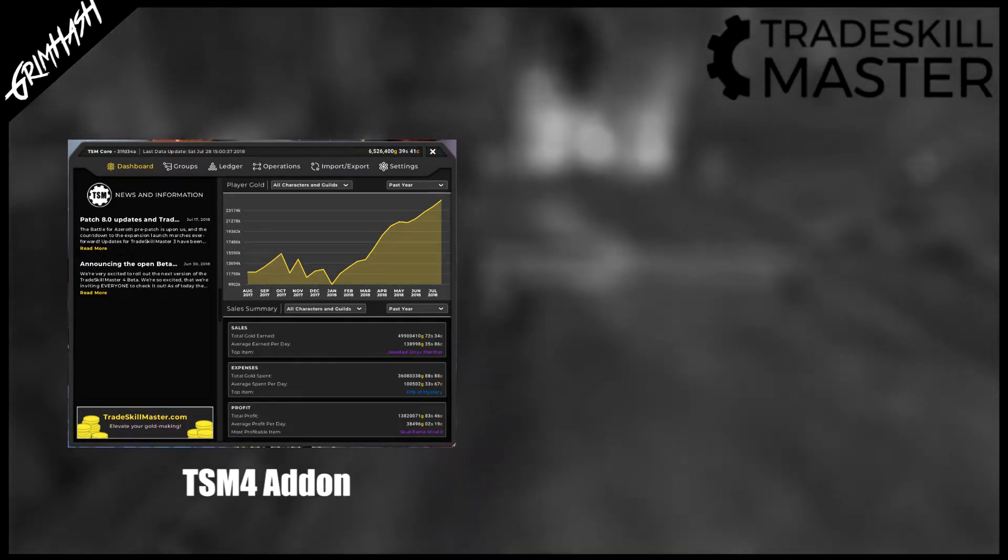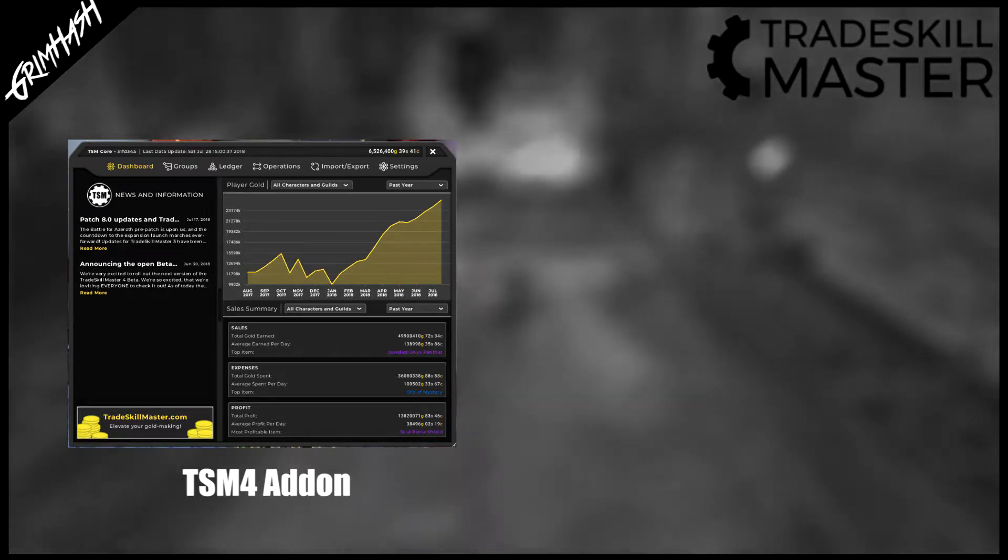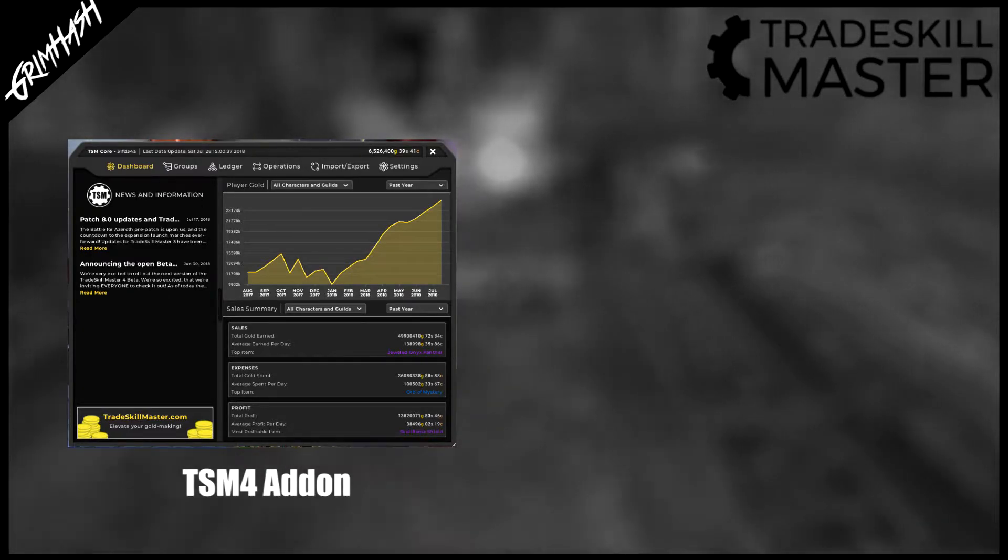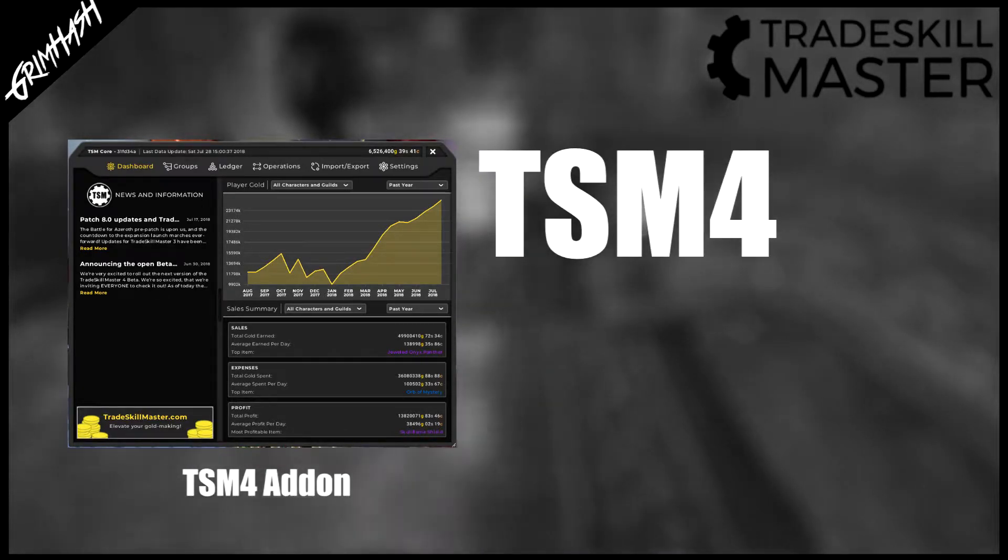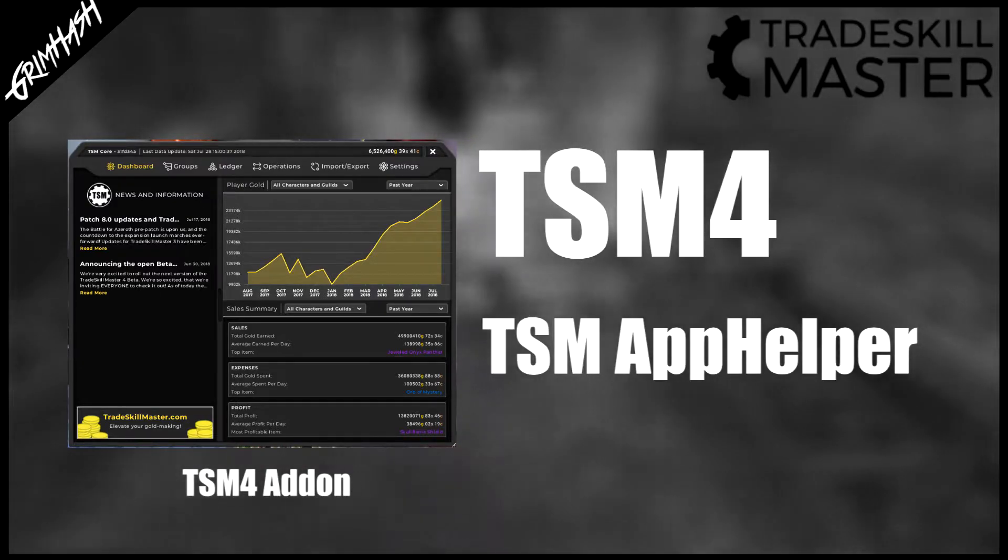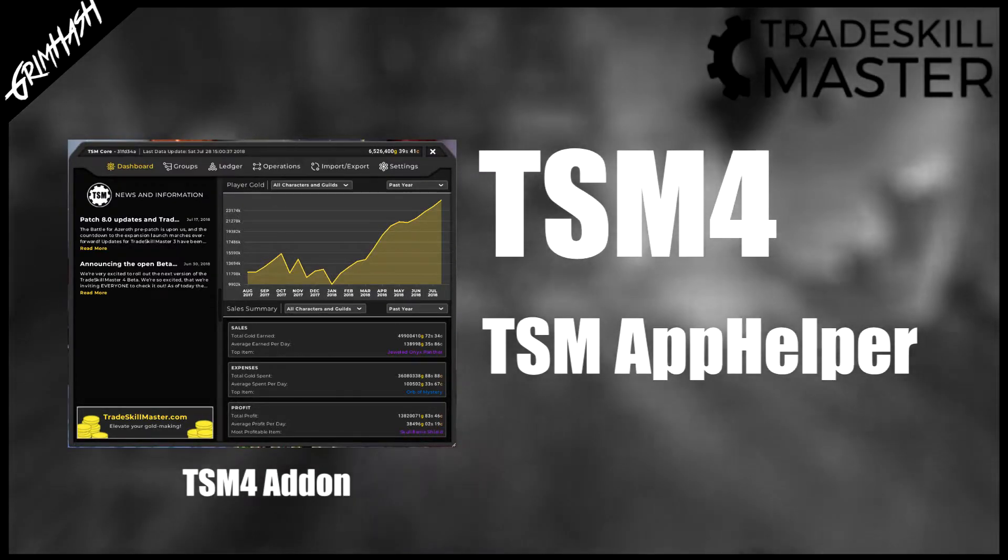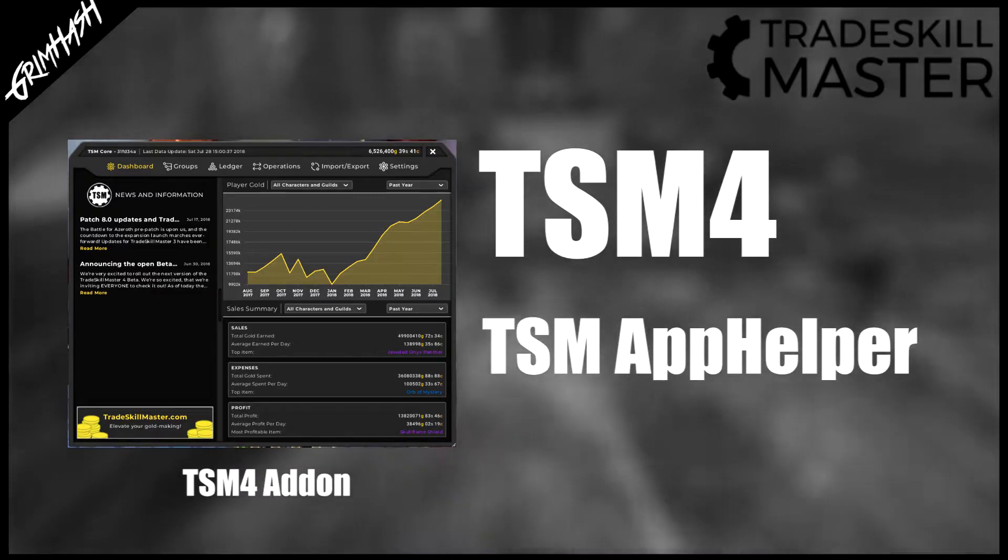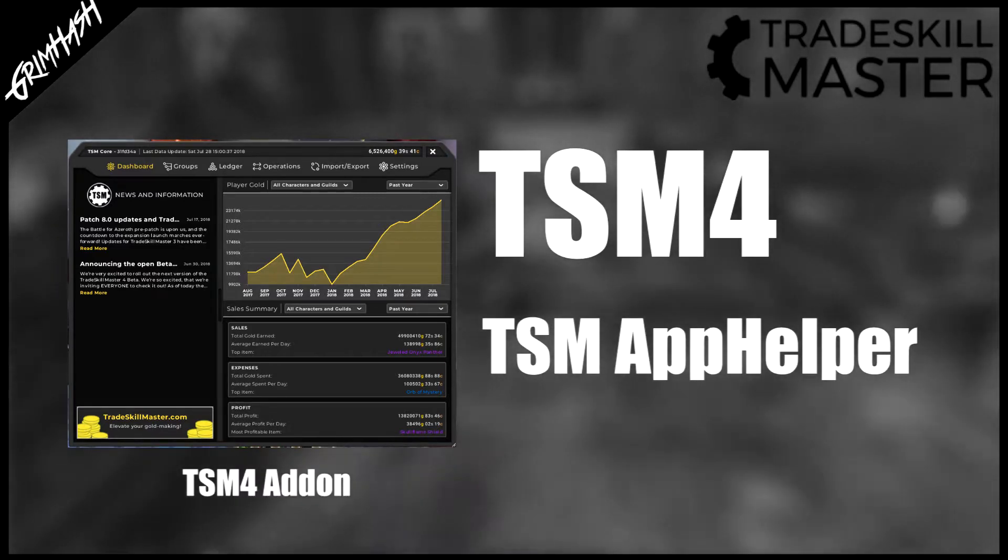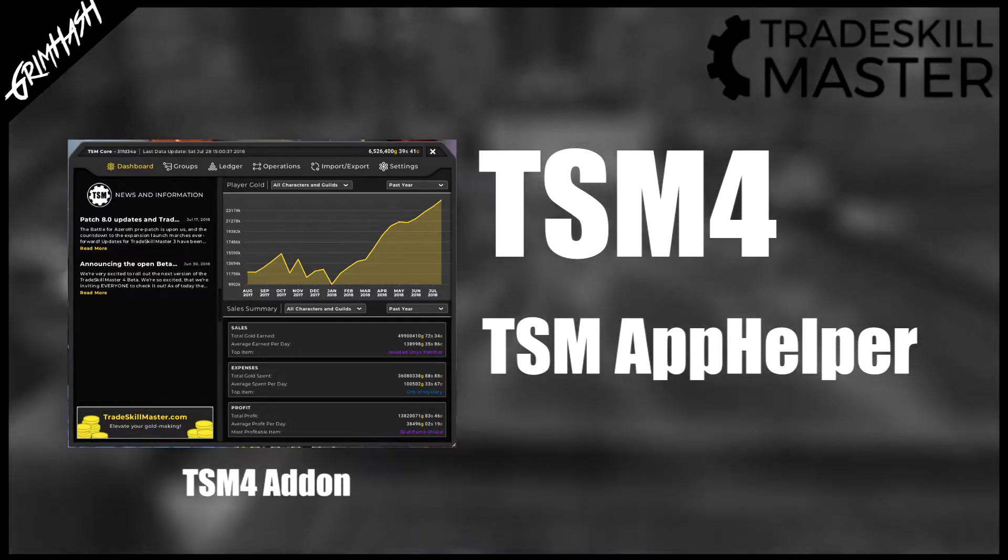The add-on consists of two components, both must be installed. We have TSM the main add-on and also TSM helper which is going to enable TSM to actually talk to the desktop app. We shall start by looking how to install both of these using Twitch.